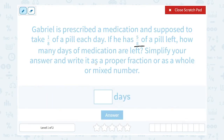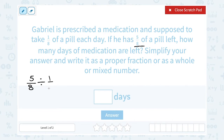Well, if we take the total amount that he has left, which is 5 eighths of a pill, and we divide that by how much he's supposed to take every day, which is 1 eighth of a pill, that should tell us how many days he has remaining of his medication. The amount divided by how much he takes each day should tell us how many days. The rule when dividing with fractions is to multiply by the reciprocal.